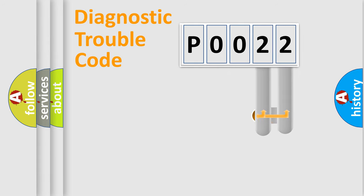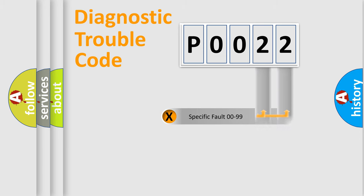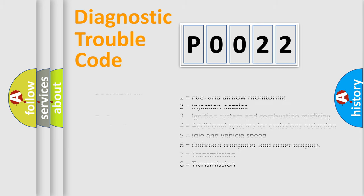The distribution shown is valid only for the standardized DTC code. Only the last two characters define the specific fault of the group. Let's not forget that such a division is valid only if the second character code is expressed by the number zero.